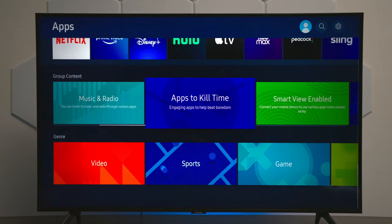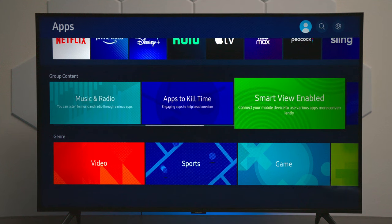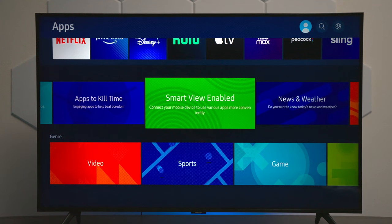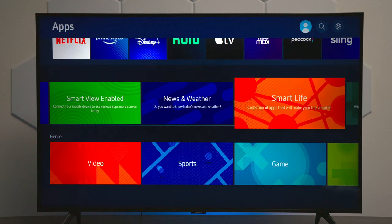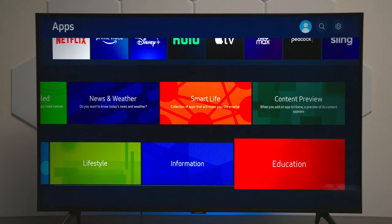As we go down into the list, they have everything grouped up — this would be for music and radio apps, time to kill, smart enable features for your mobile device, news and weather, smart life. You can see that everything is grouped up, and once you press on it, it will load up all the applications that you can see.